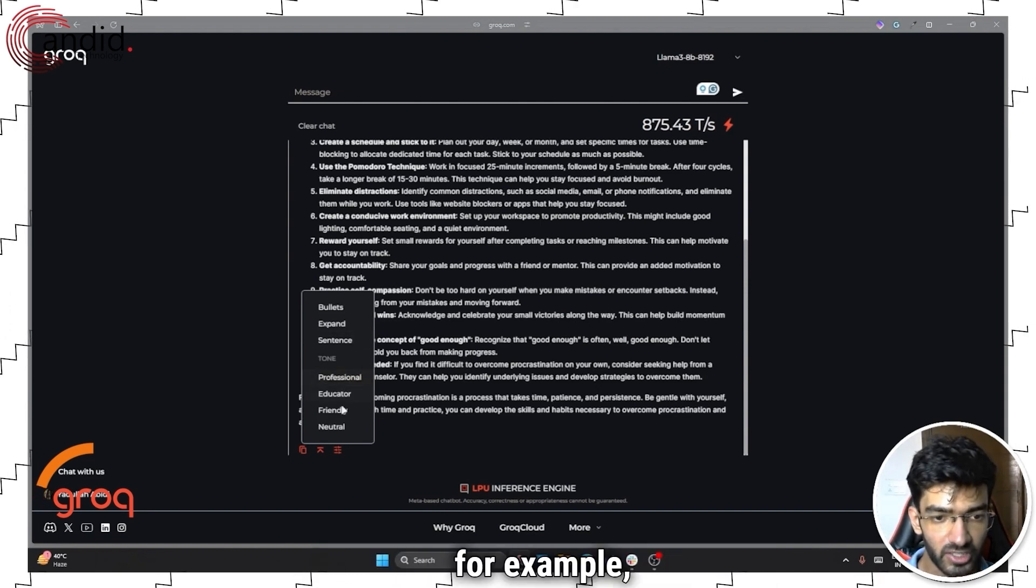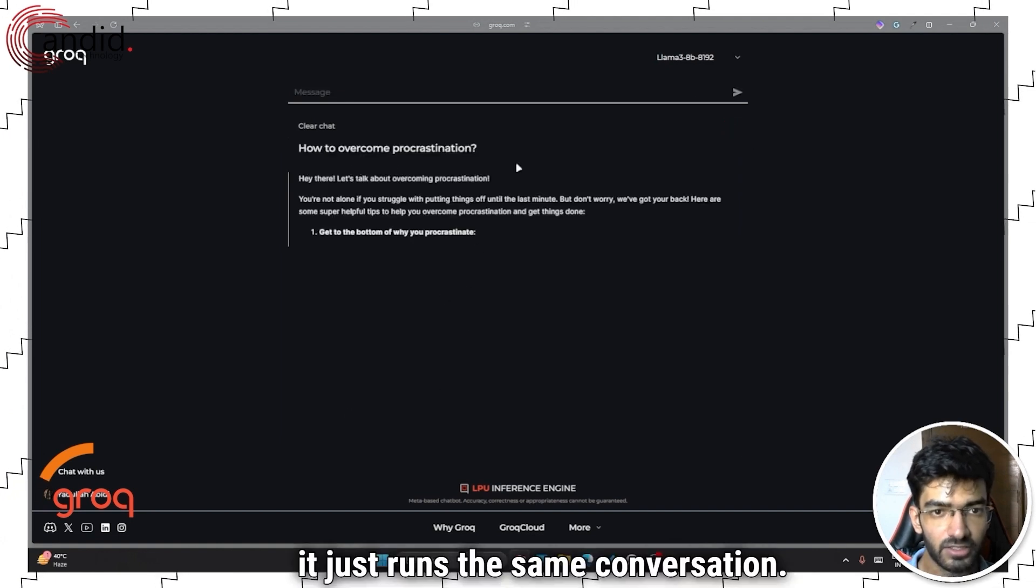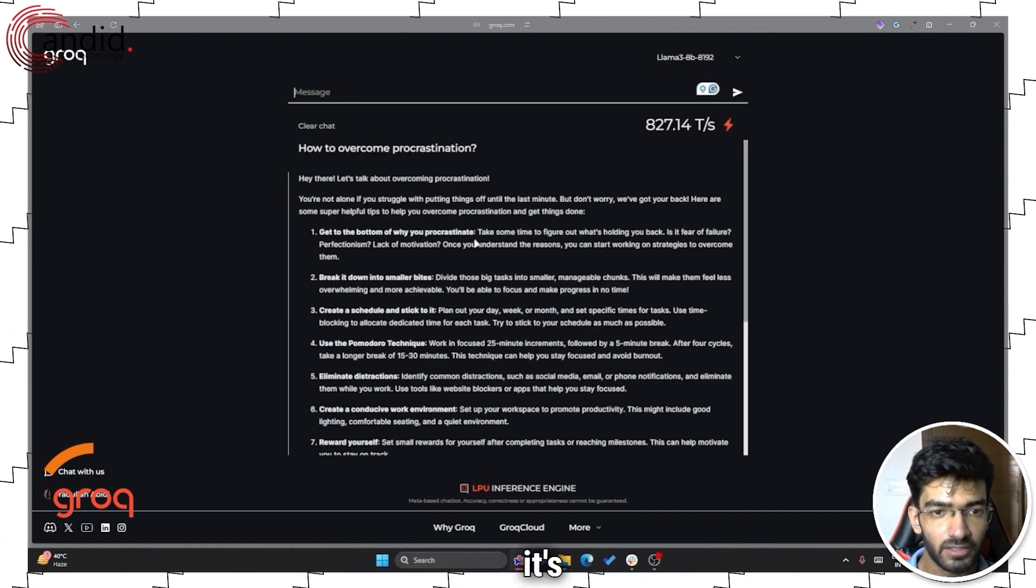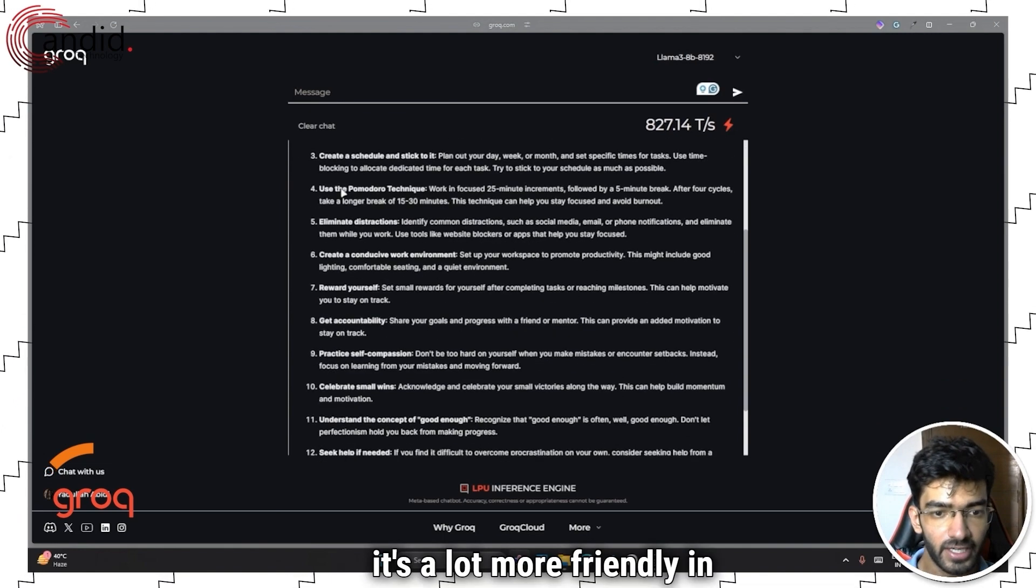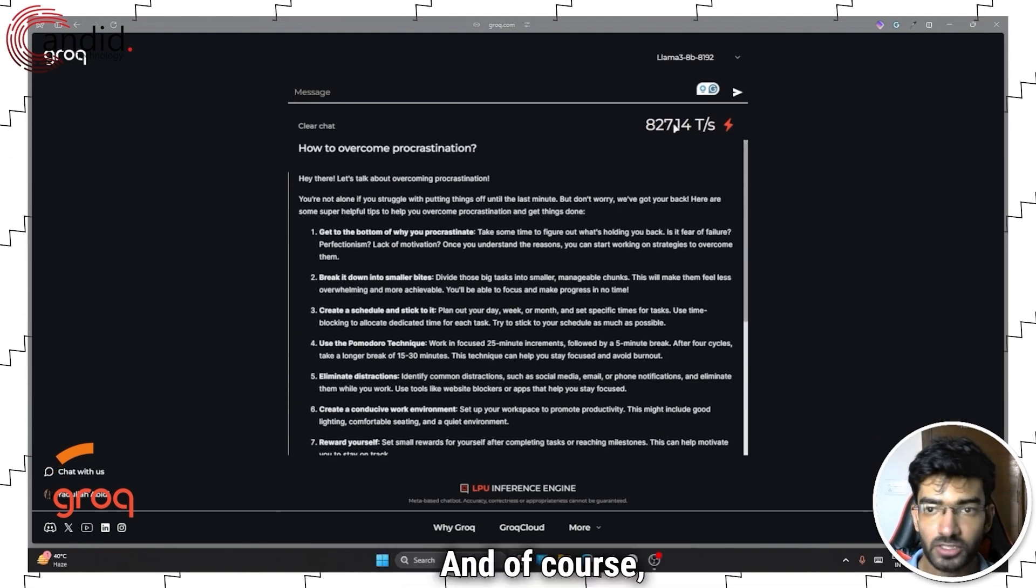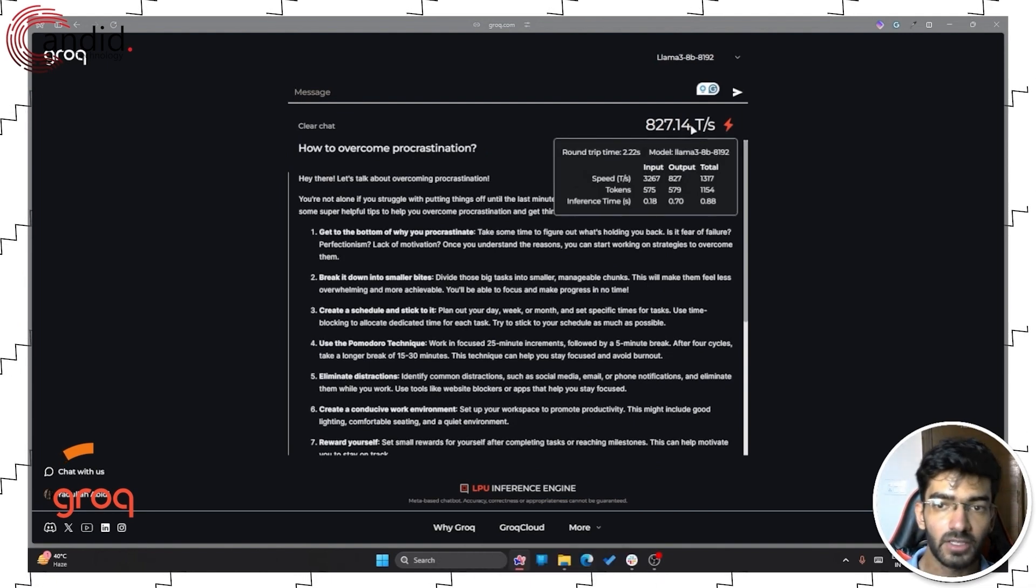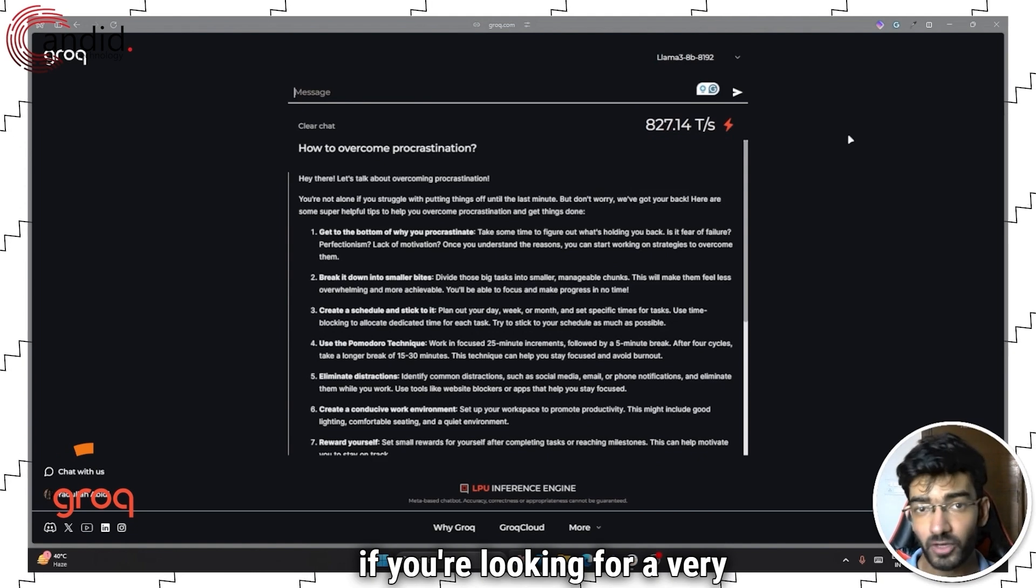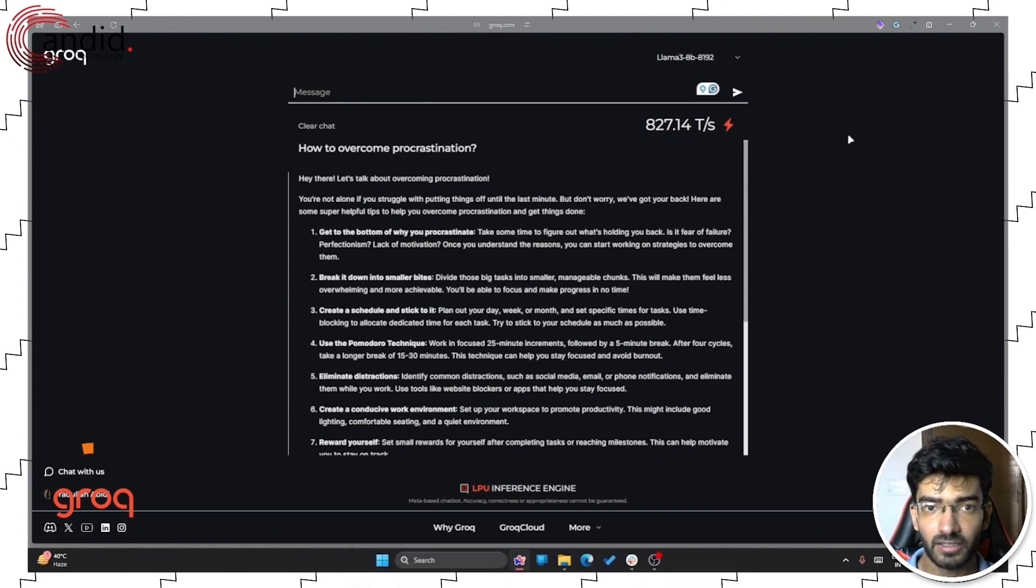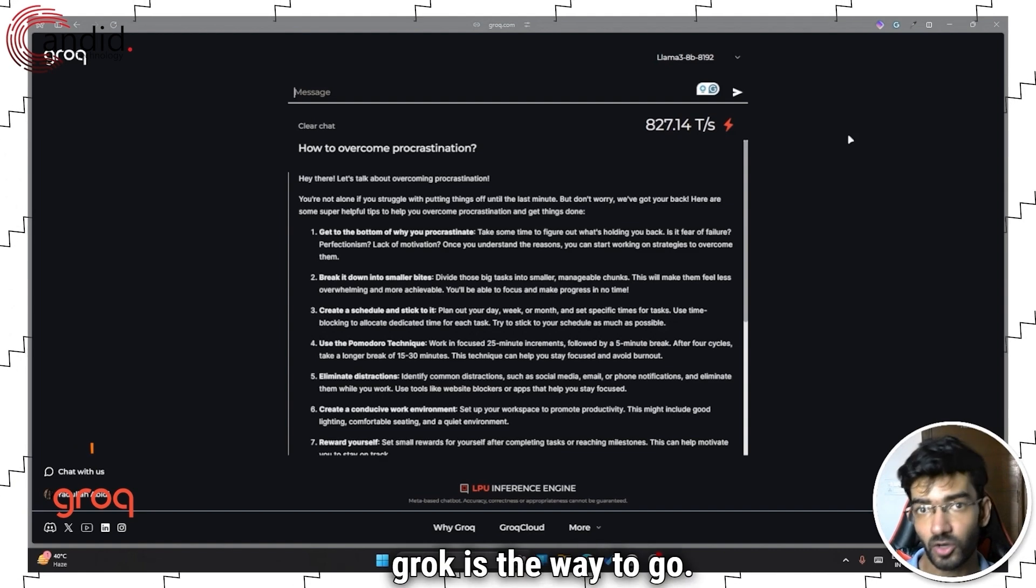So for example, if I switch it to friendly, it just runs the same conversation. And as you can see, it's a lot more interactive. It's a lot more friendly in the sense of the filter. And of course, you do get a round trip time as to how fast Grok generated the response. So if you're looking for a very simple, easy to use chatbot that gives you answers as quick as possible, Grok is the way to go.